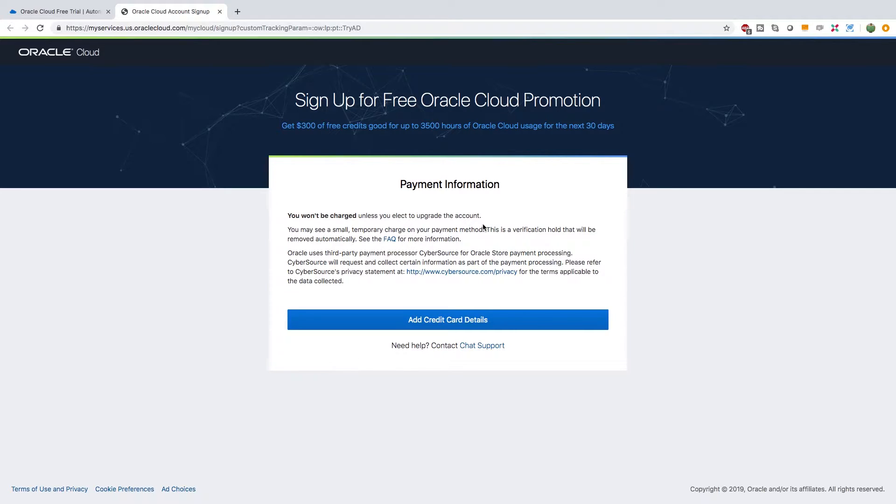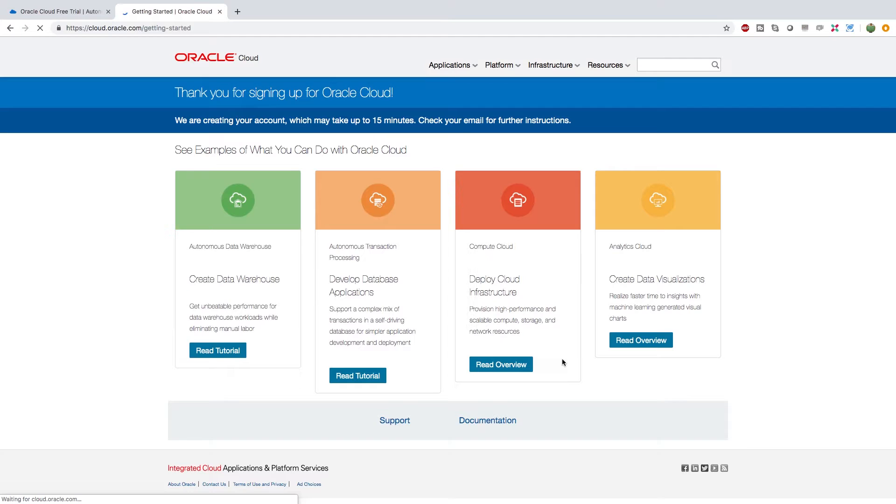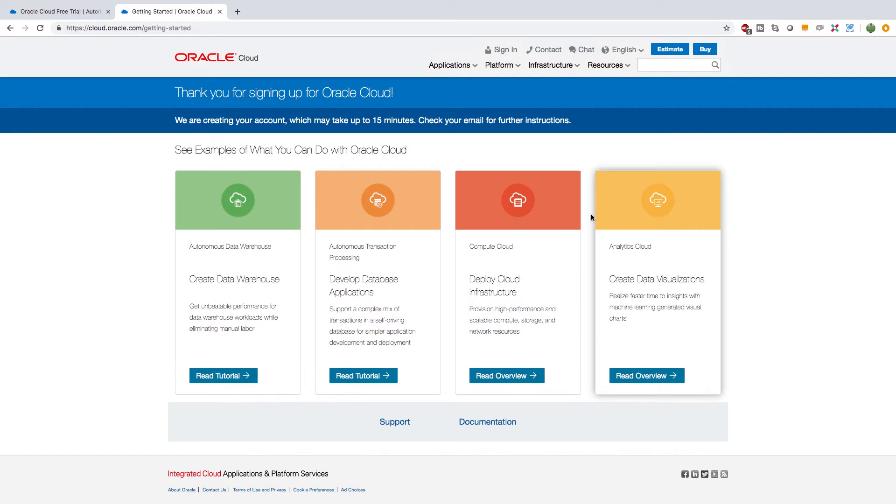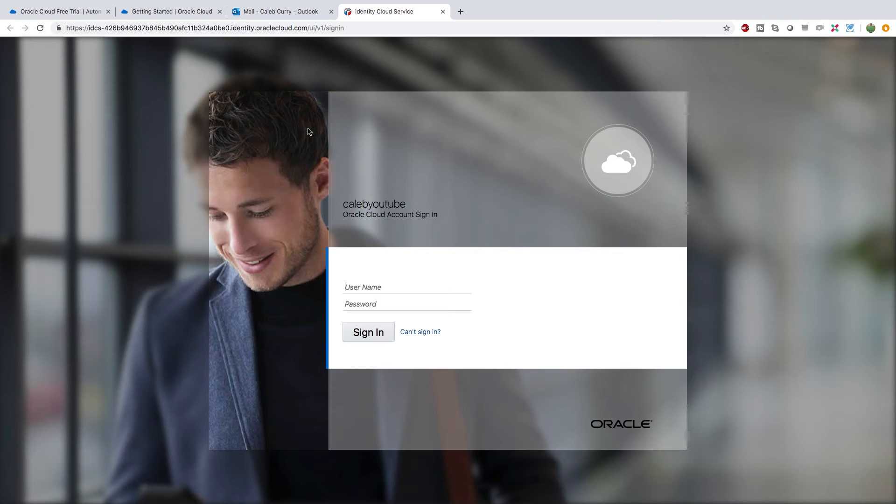Next thing I do is add a credit card, but fortunately you're not gonna be charged unless you upgrade your account. So it's not gonna be one of those things where you subscribe and then 30 days later you're like oh crap, they just charged me because I forgot to cancel. That's not gonna be happening to you. So add your credit card here. Once you're done you should get to a page something like this.